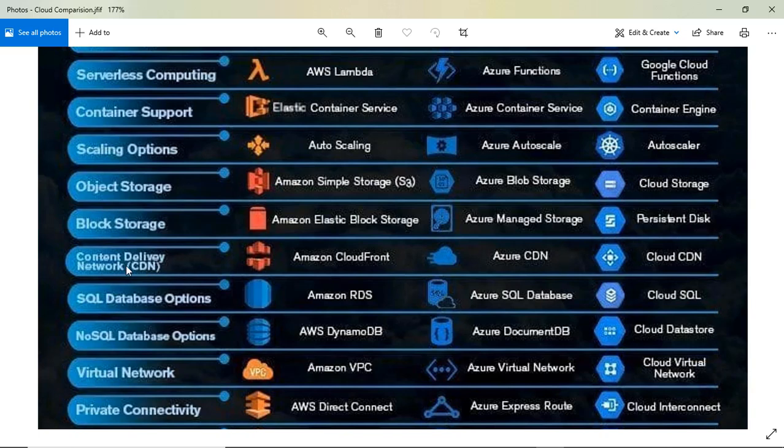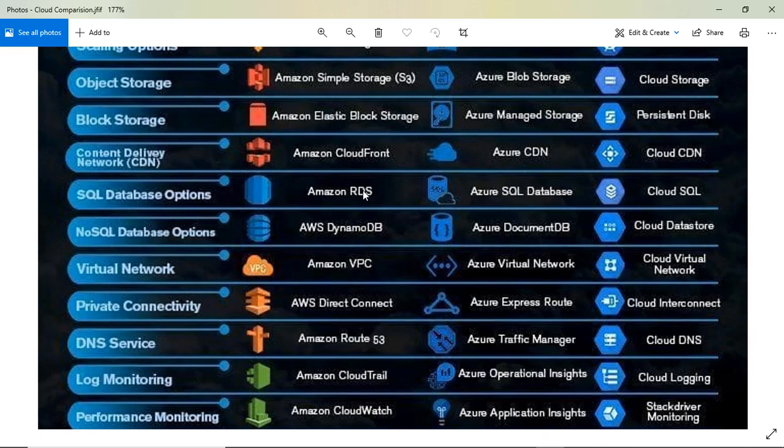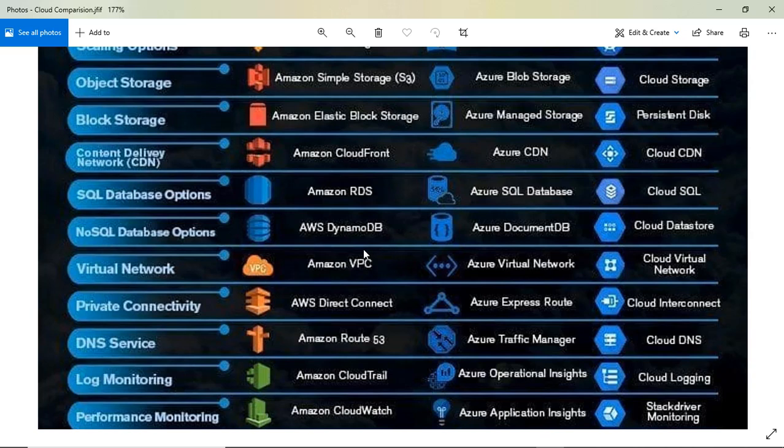If you're looking for a CDN solution, AWS has CloudFront, Azure has Azure CDN, and Google Cloud has Cloud CDN. For SQL database options, AWS has RDS, Azure has SQL Database, and Google Cloud has Cloud SQL. These are all similar SQL database services.